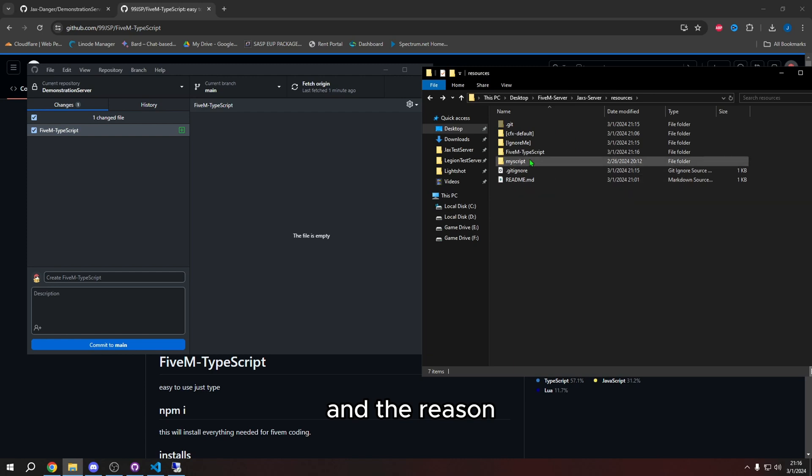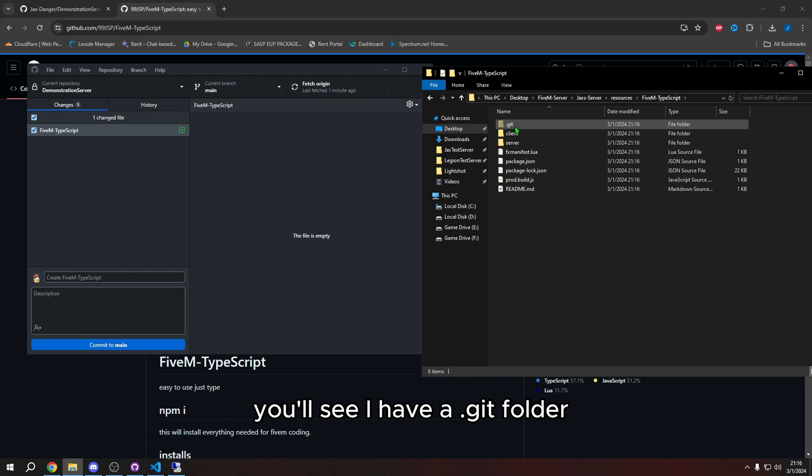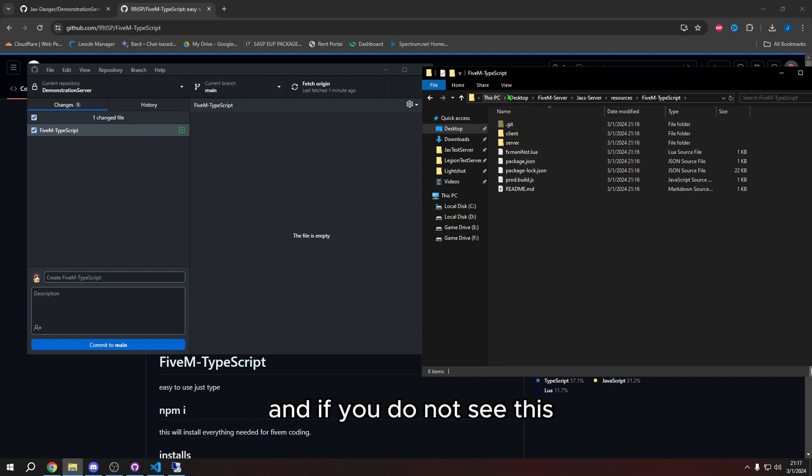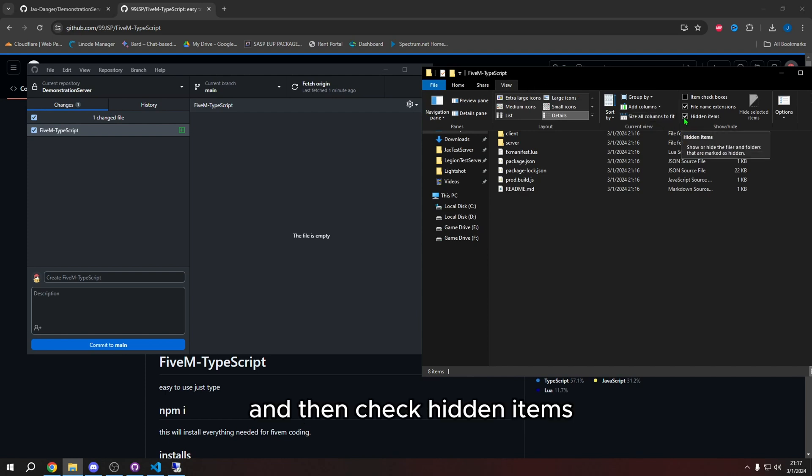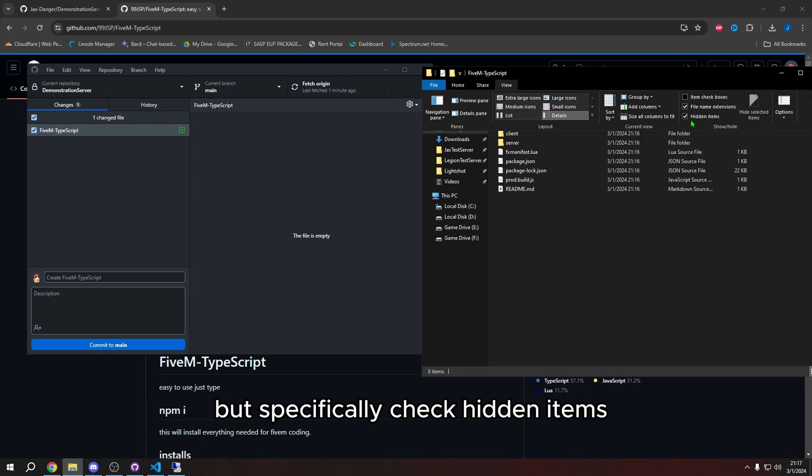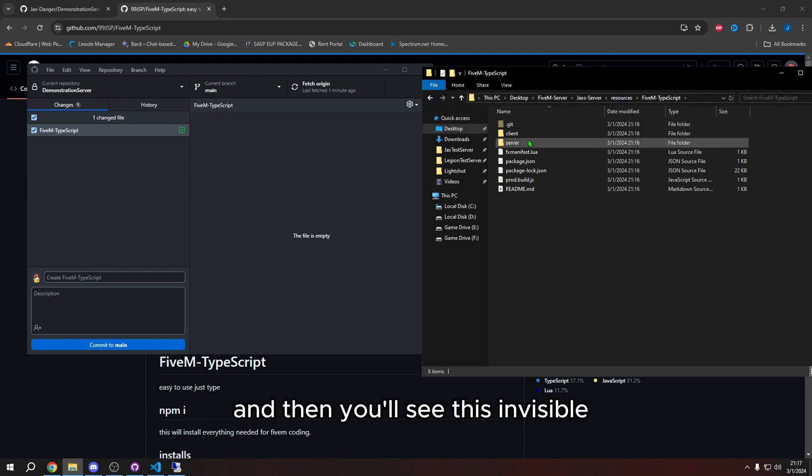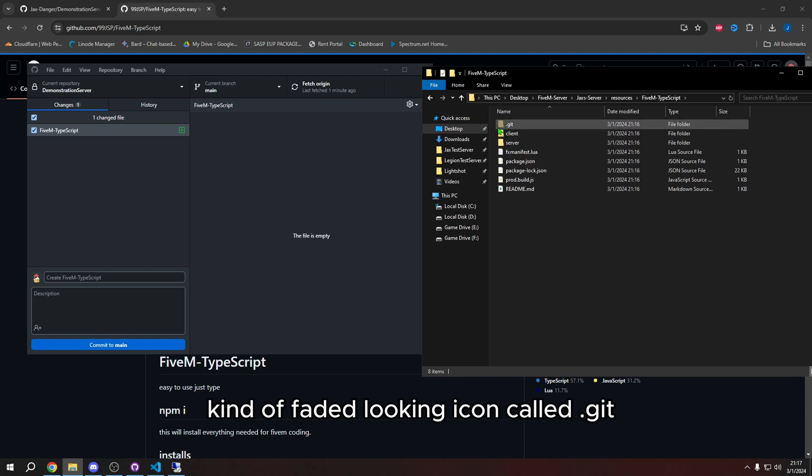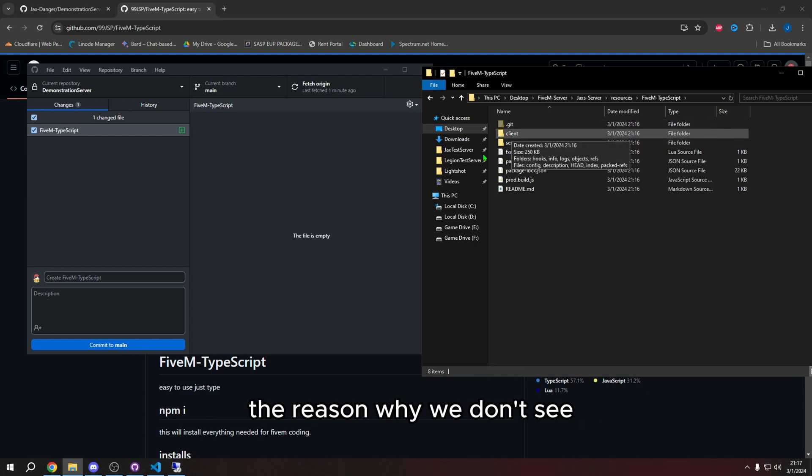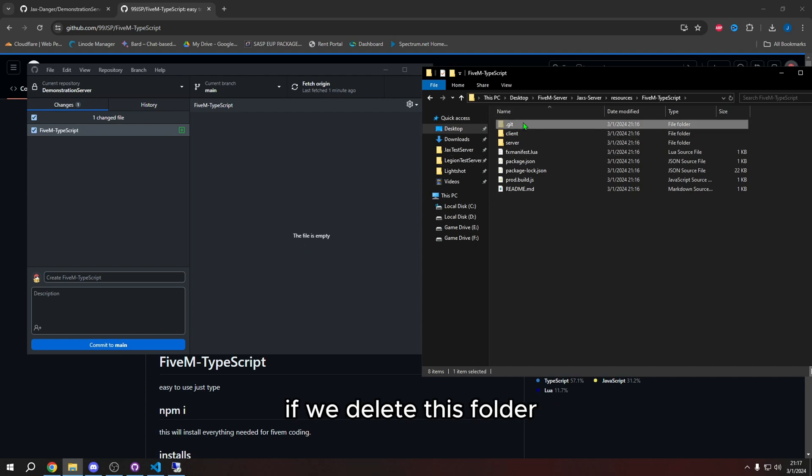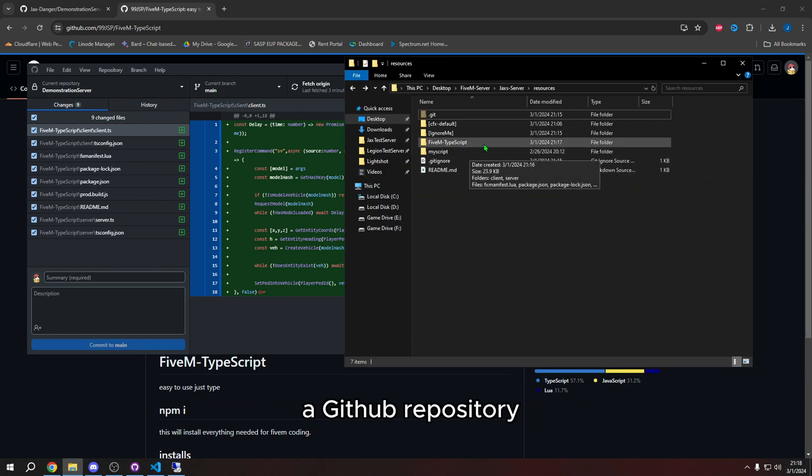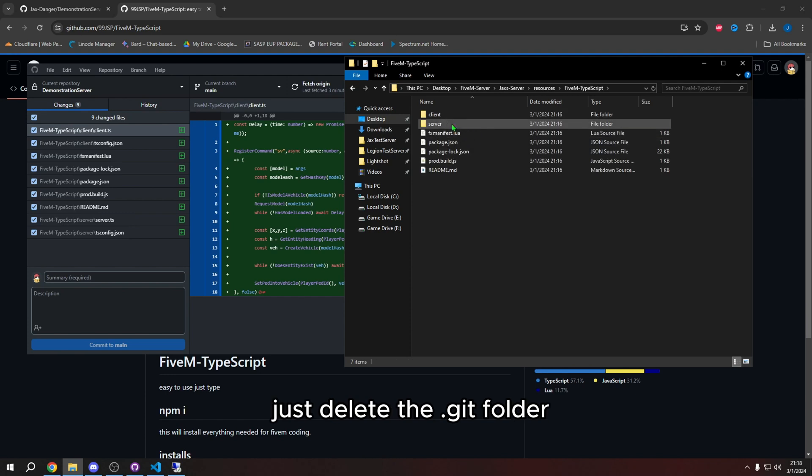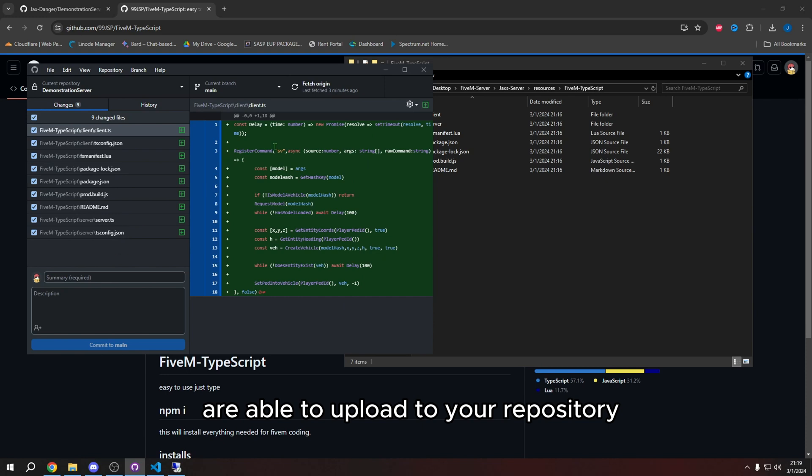And the reason that is, is because in this folder, you will see, I have a dot get folder. And if you do not see this, you just need to press view and then check hidden items. And then I also recommend you check file name extensions, but specifically check hidden items. And then you'll see this invisible kind of faded looking icon called dot get. The reason why we don't see our files in there is because of this folder. If we delete this folder, our files will appear. I recommend that every time you clone a GitHub repository, just delete the dot get folder. That way you don't forget and you automatically are able to upload to your repository.